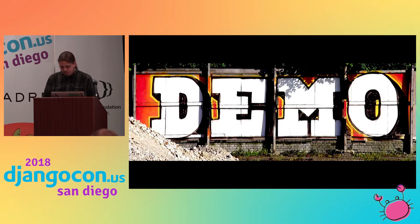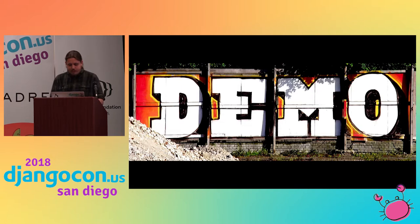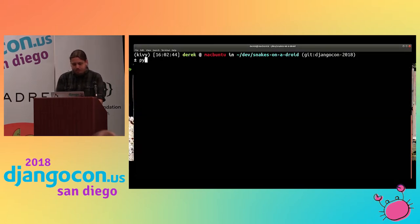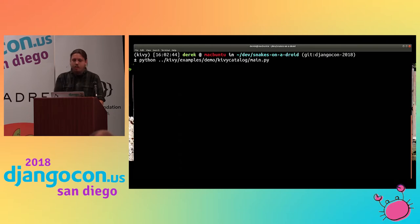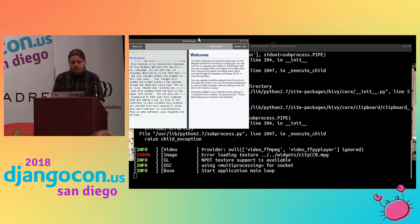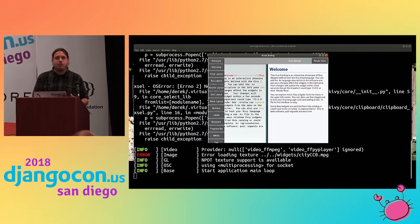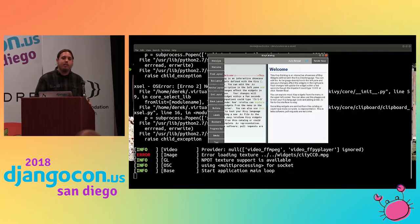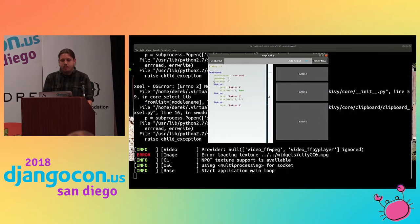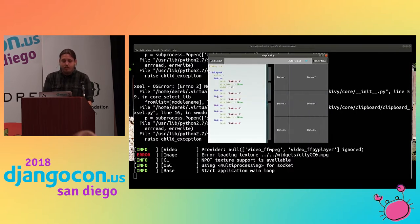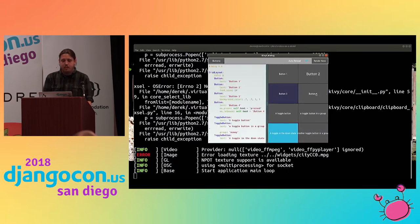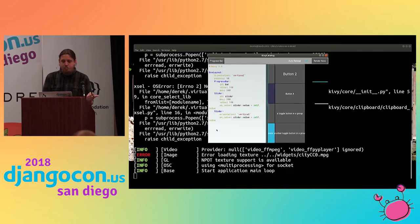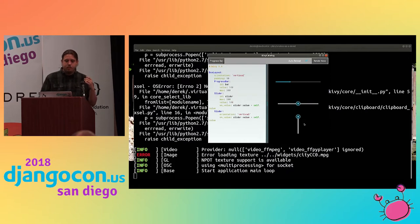Let's do a quick demo and look at what Kivy looks like. There are tons of examples in the Kivy codebase. We're going to look at the Kivy Catalog, which is a collection of different layouts and widgets showcasing what Kivy looks like. These are all Kivy widgets — with Kivy you're not building native UIs, they have their own UI layer. You can do different layouts: box layout, stack things up, put them in a grid. There are buttons, events, progress bars, sliders — all implemented in an extensible manner.